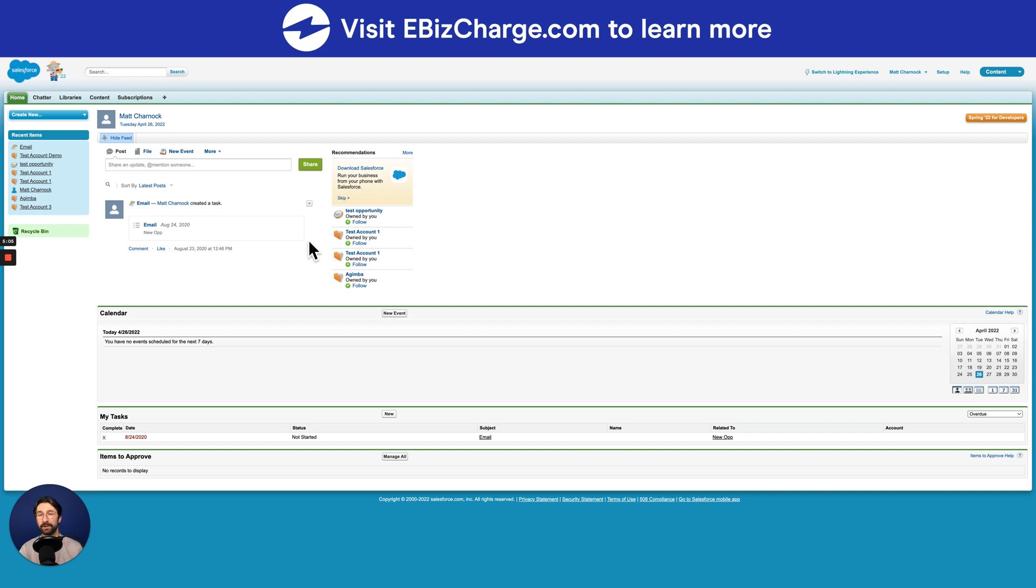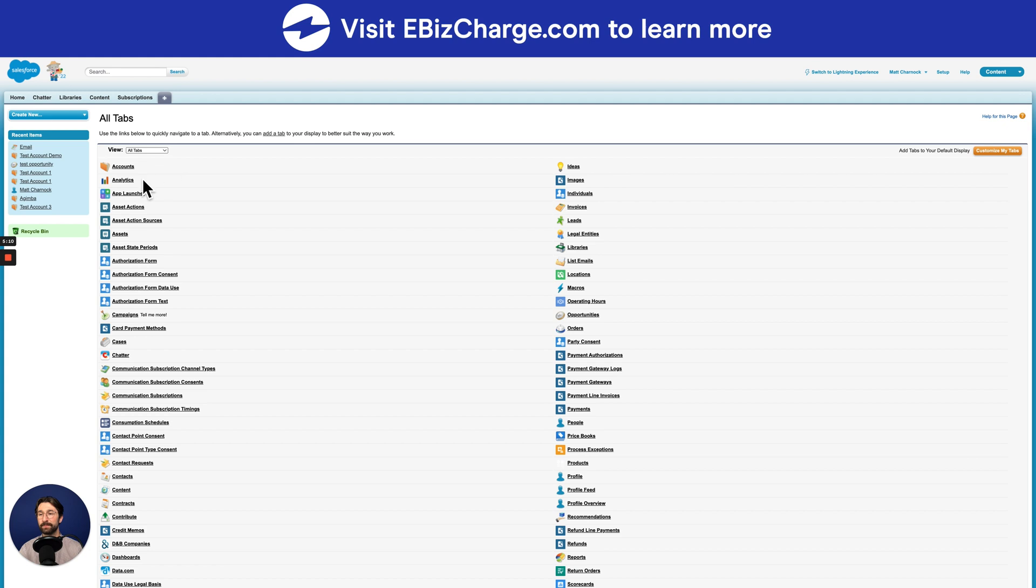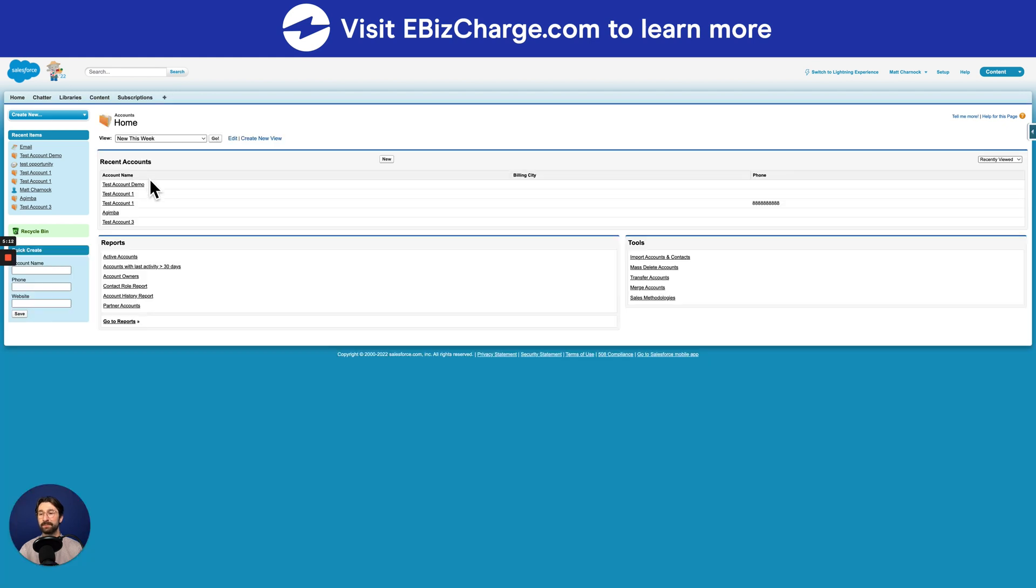So once you've finished creating your account, to find that account, just go ahead and navigate to the top side of your screen, select that plus symbol, and then navigate to accounts. Here you'll see a list of all of the accounts that you've ever created.